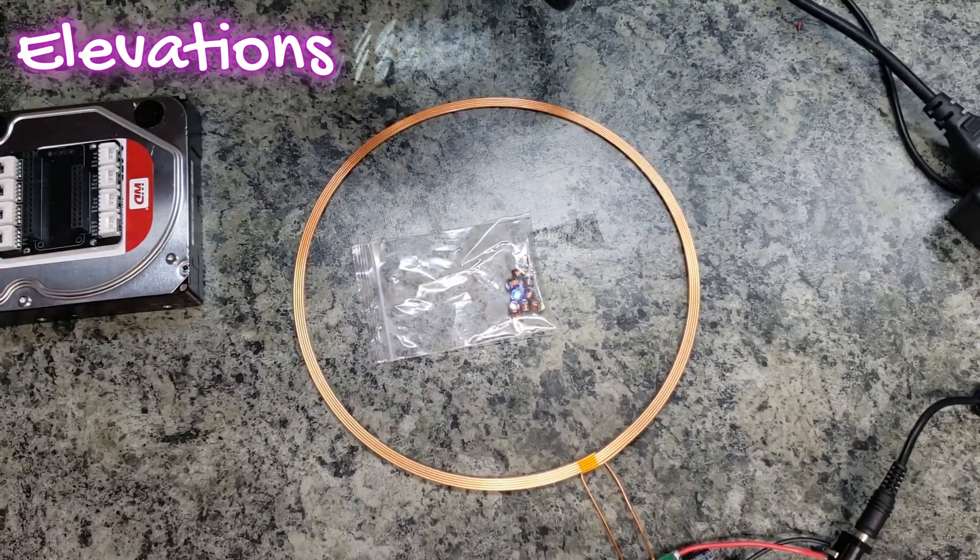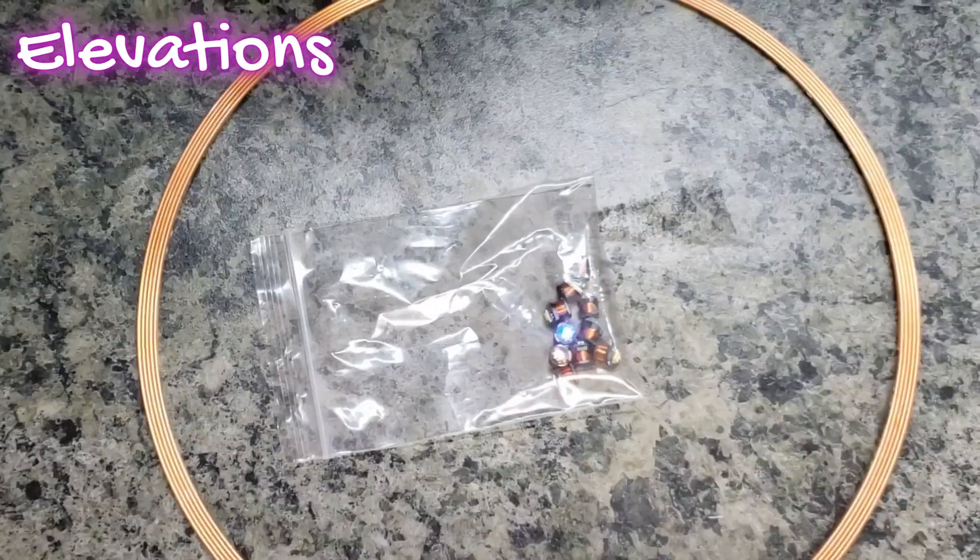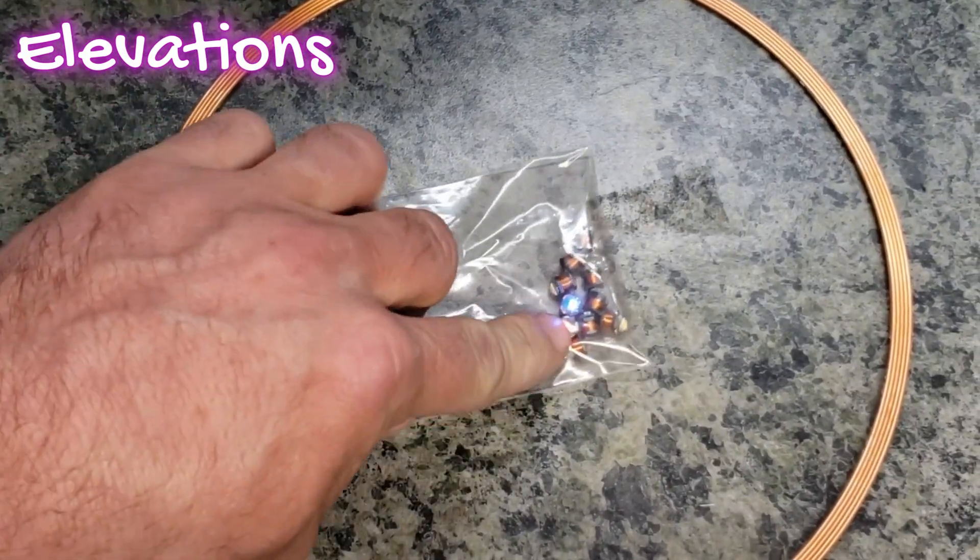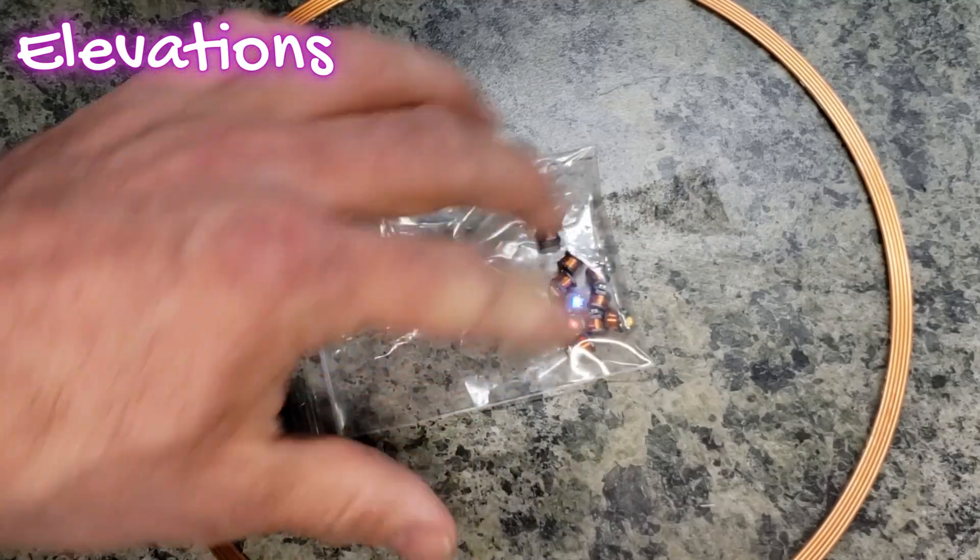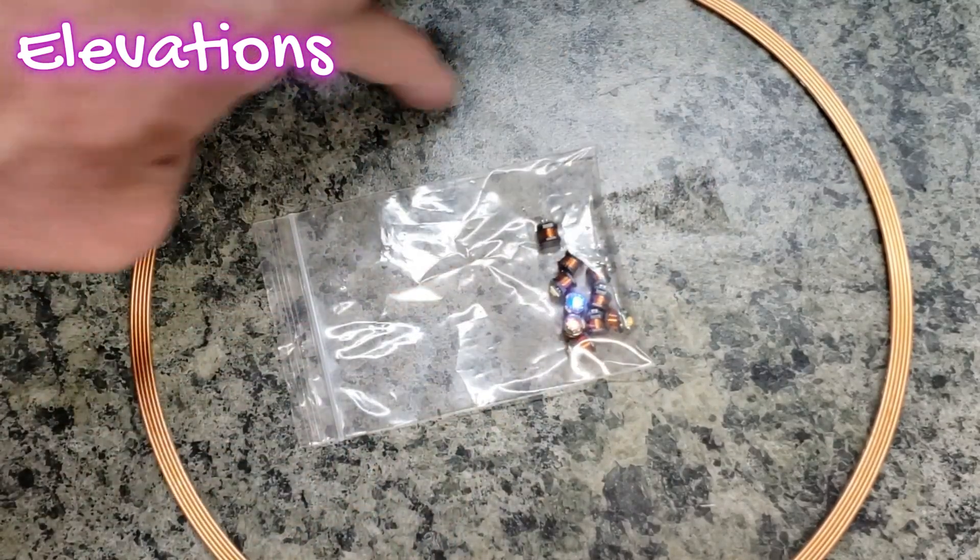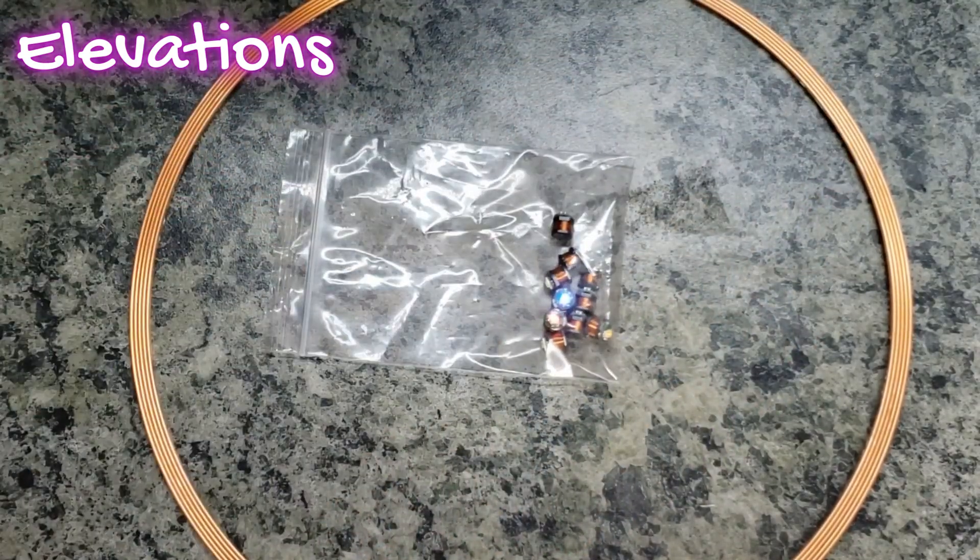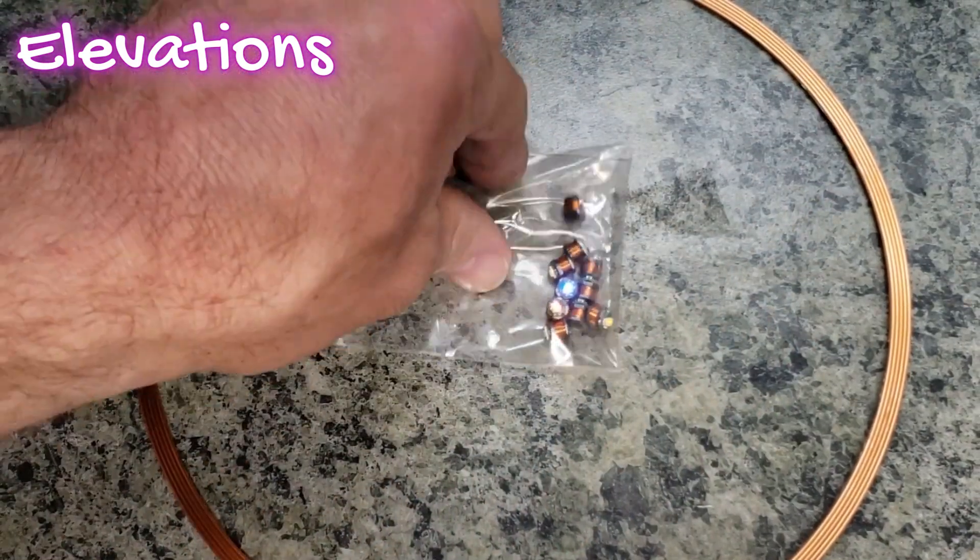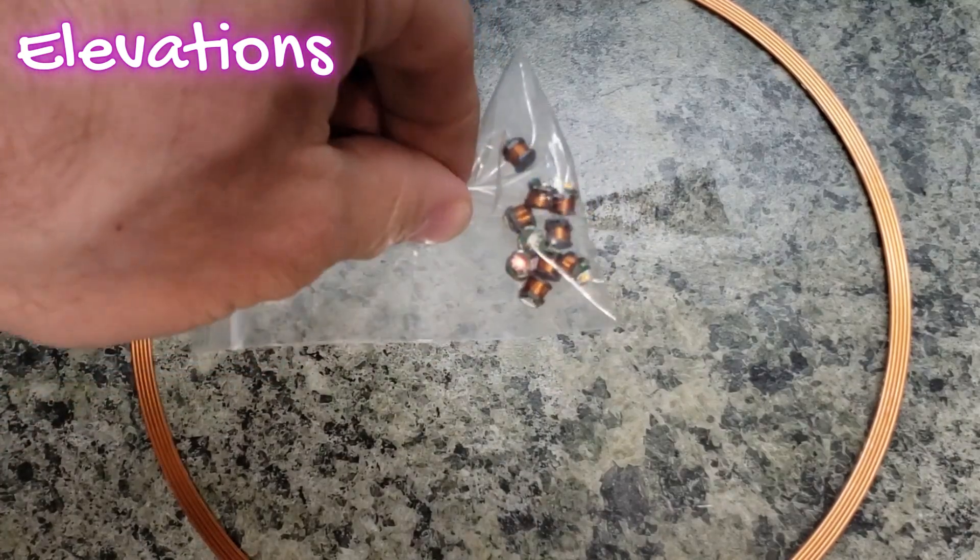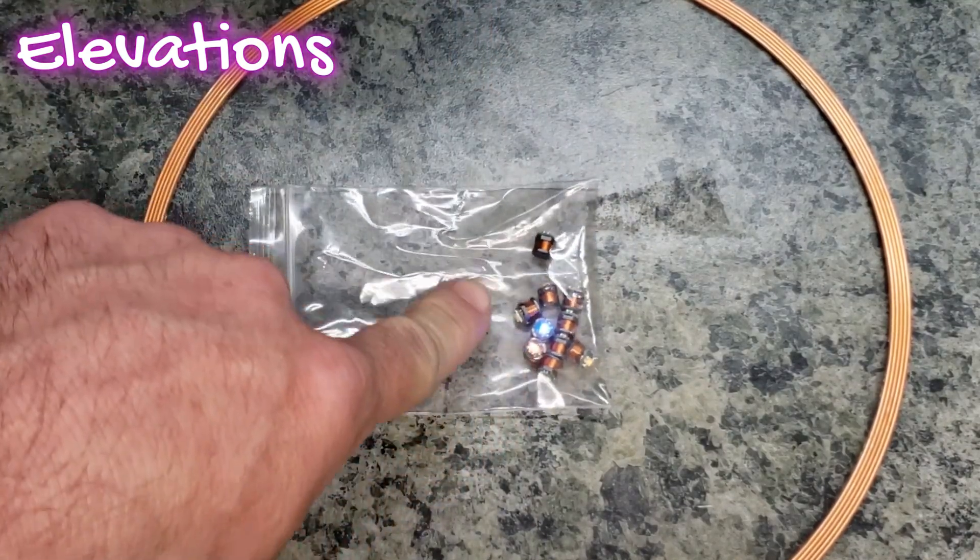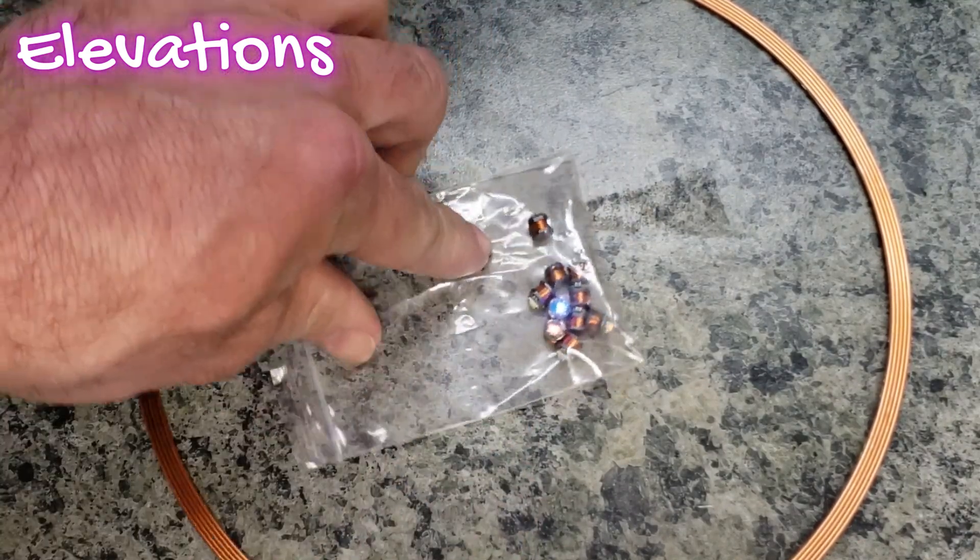I'll zoom in here so we can see what it looks like. So these LEDs are actually turning on because of the wireless power it's getting inside of this circle. Now, plane matter, so planier.